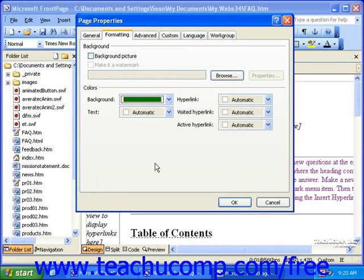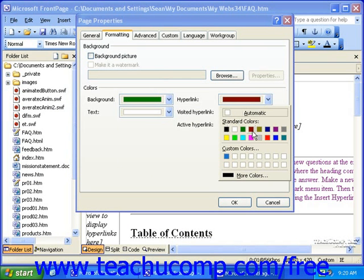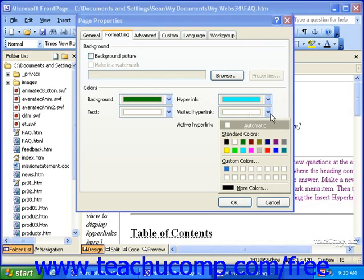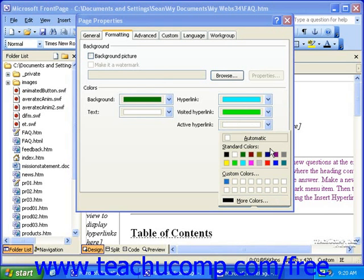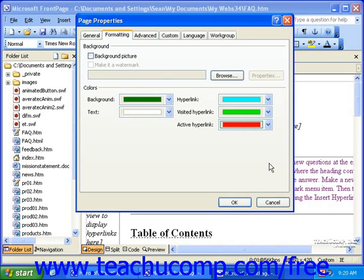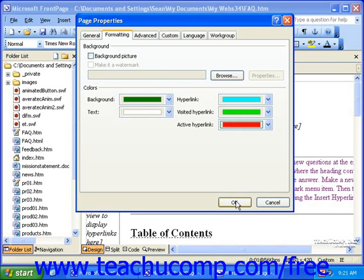In addition to the background color, you can change the color of the text, hyperlinks, visited hyperlinks, and active hyperlinks. As a quick insight to colors, you want to be somewhat careful with the colors you choose for your website. If you were to choose colors as ridiculous as those I've just chosen here, visitors to your site may become quite annoyed and leave. When you're finished selecting your colors or your background picture, click OK.